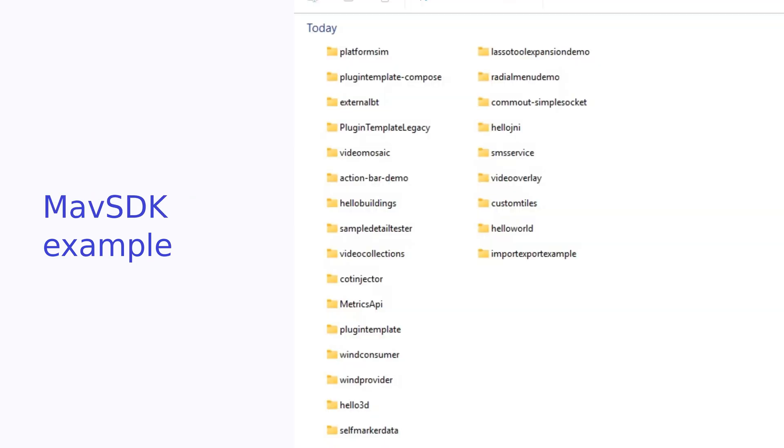For the second example, we're going to start with the plugin template. There are three different versions, the legacy version, the new version, and the Compose version. We're going to use the legacy plugin template first, and then the new plugin style. I was hoping to use the Compose plugin template, but that keeps crashing, so we're going to have to skip that.